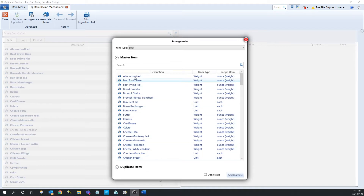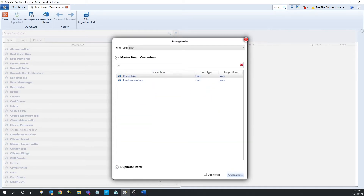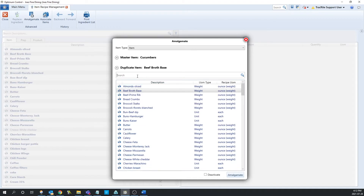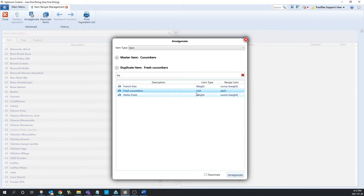Let's do an example. In this database, I know that we have two items for cucumber — we have cucumber and fresh cucumber. So we're going to amalgamate all of the fresh cucumber usage into cucumbers. In the master item, we have cucumbers highlighted. We'll go into the duplicate item section and search up fresh cucumber and highlight that.